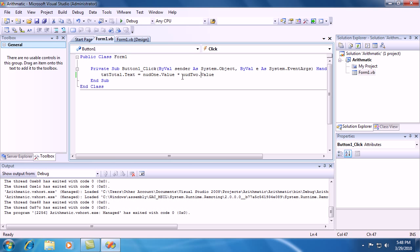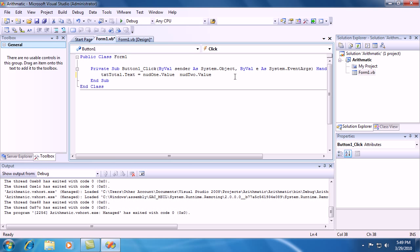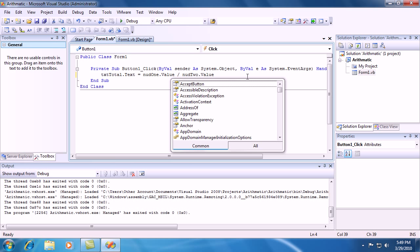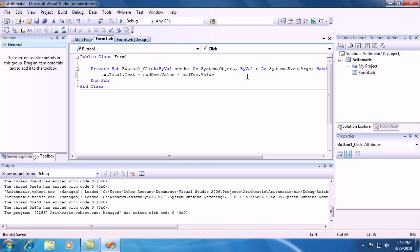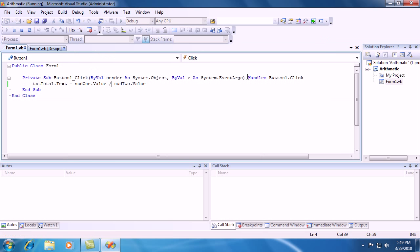And divide is the slash that's on your number pad. Go ahead and hit that. So let's see, let's do it. 6 divided by 3 should equal 2. And voila, there it is.